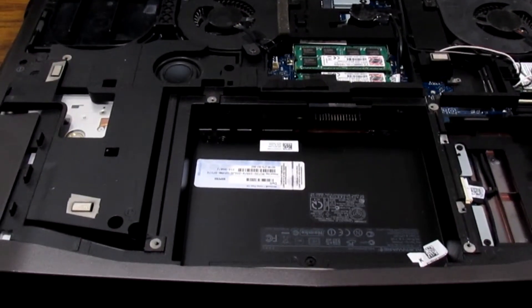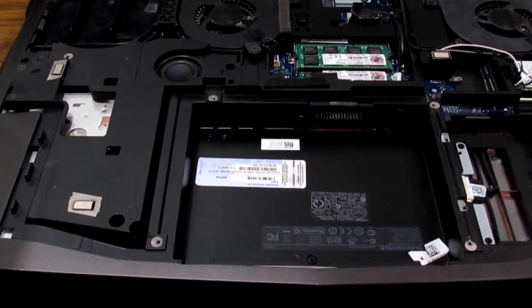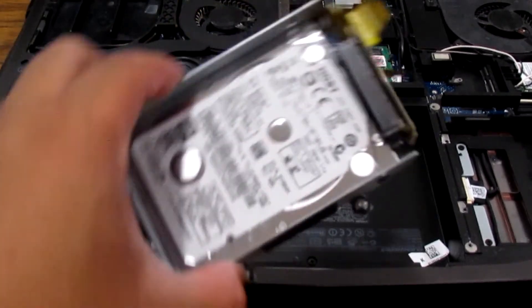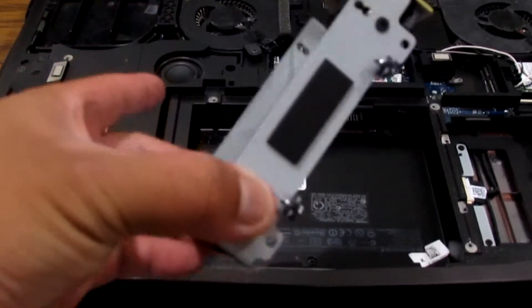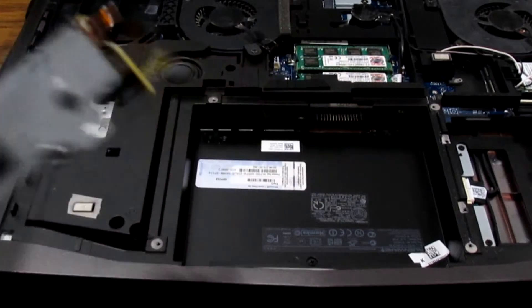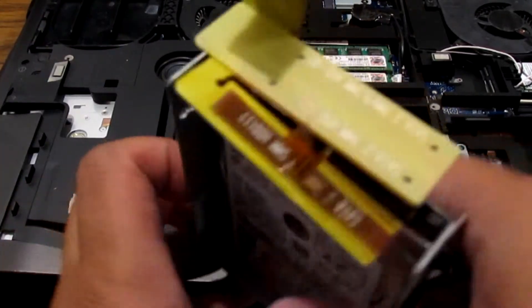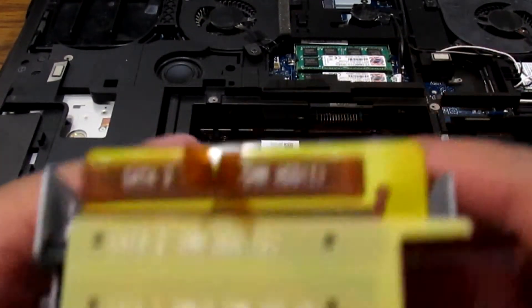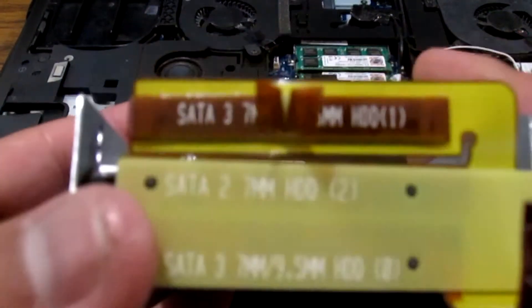You just got to pull up and there's a little tab right here. So then what you want to do is you have your cage which is right here. If you guys actually read the back of this, it actually has SATA 2, SATA 3, SATA 3.